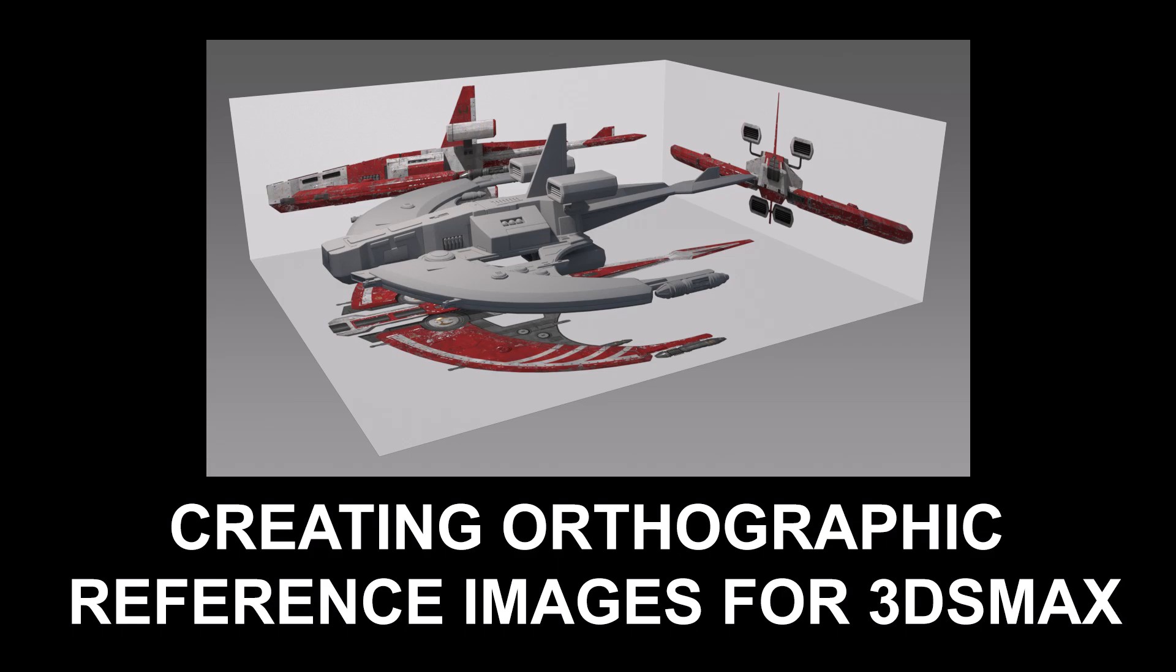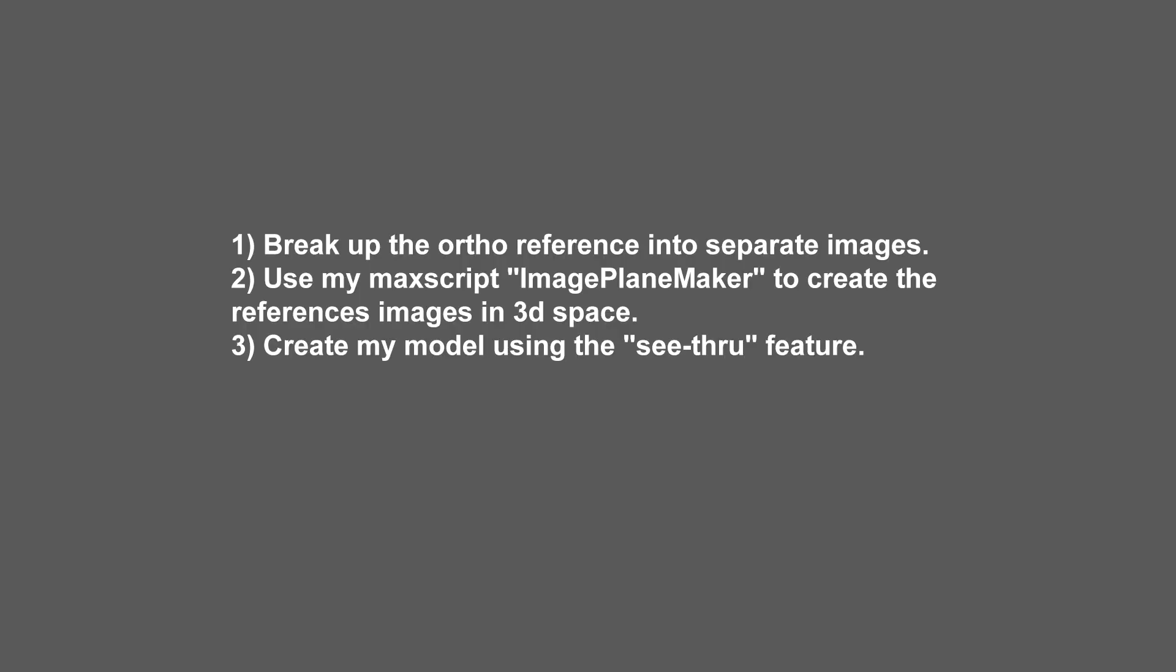This video is a quick demo on how I go about doing this inside of 3ds Max and Photoshop. The basic process is: number one, breaking up the ortho reference images into separate images; number two, use my MaxScript Image Plane Maker to create the reference images in 3D space; and then three, creating my model using the see-through feature.